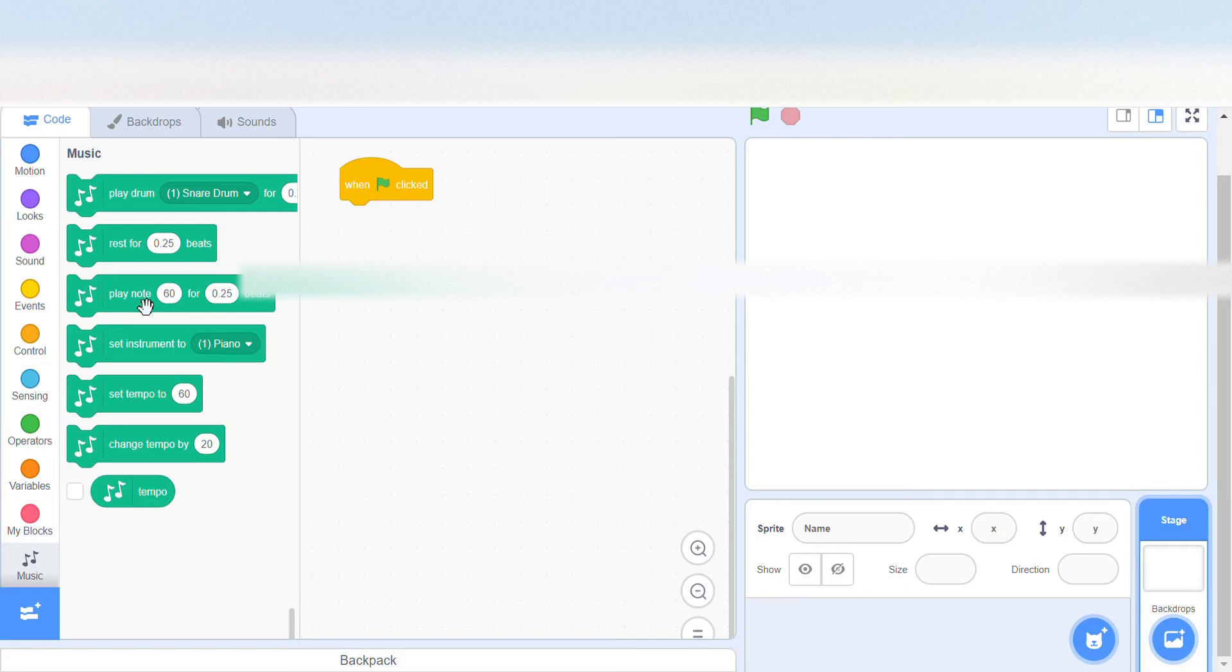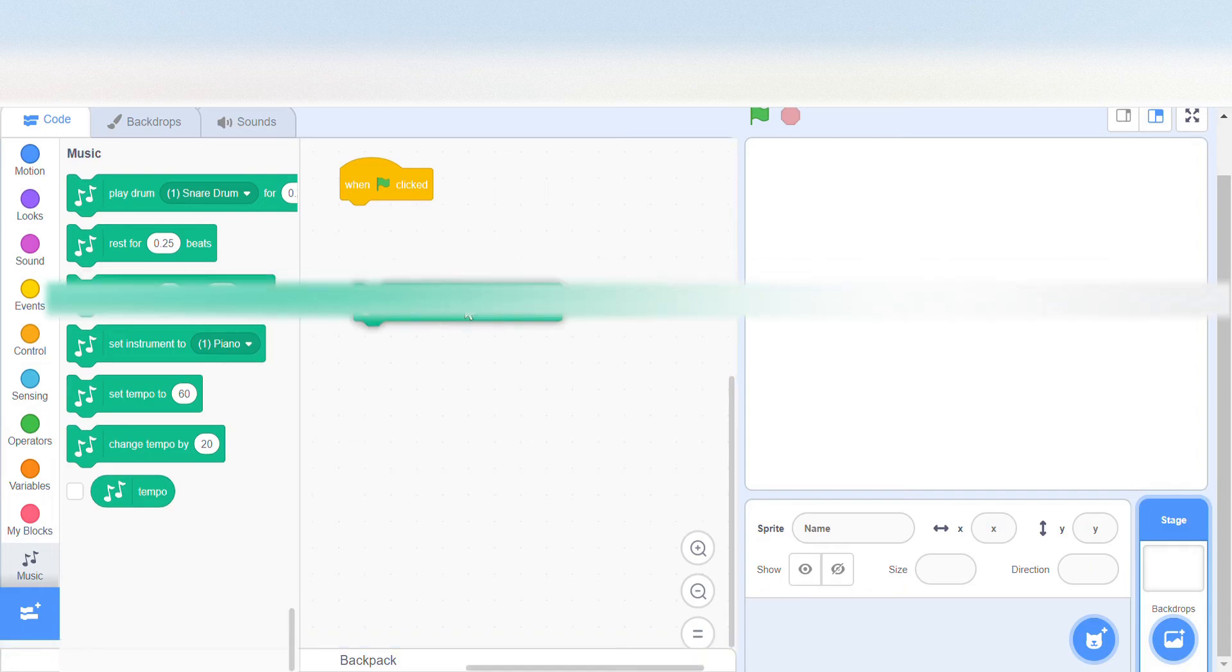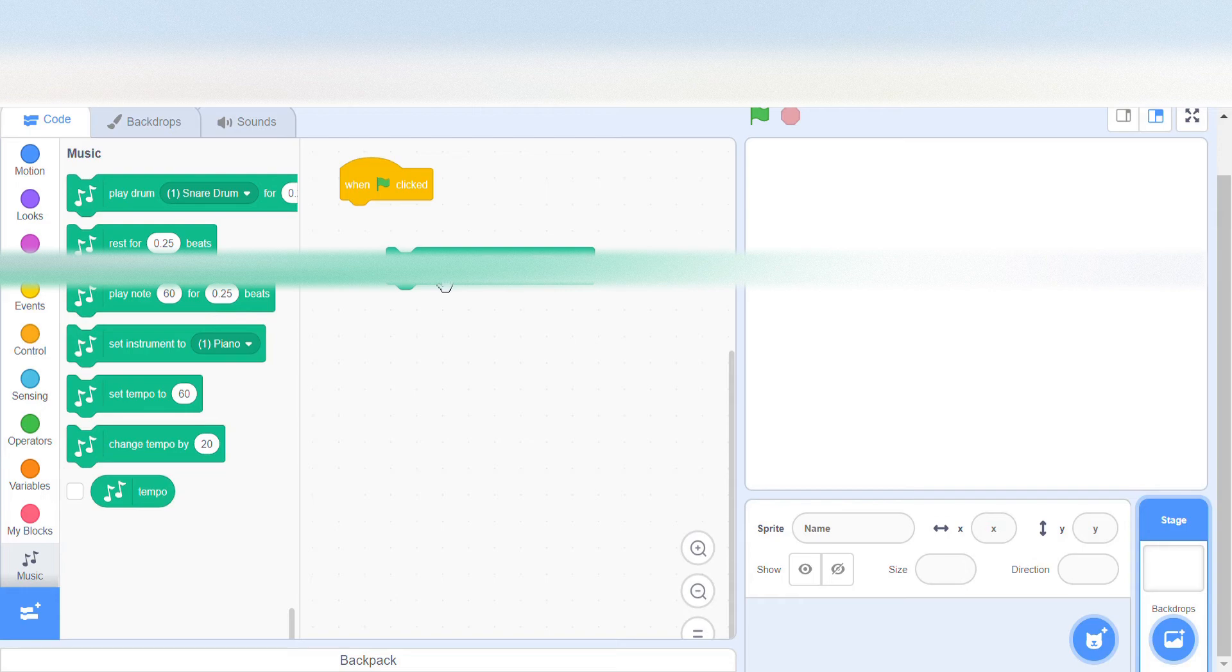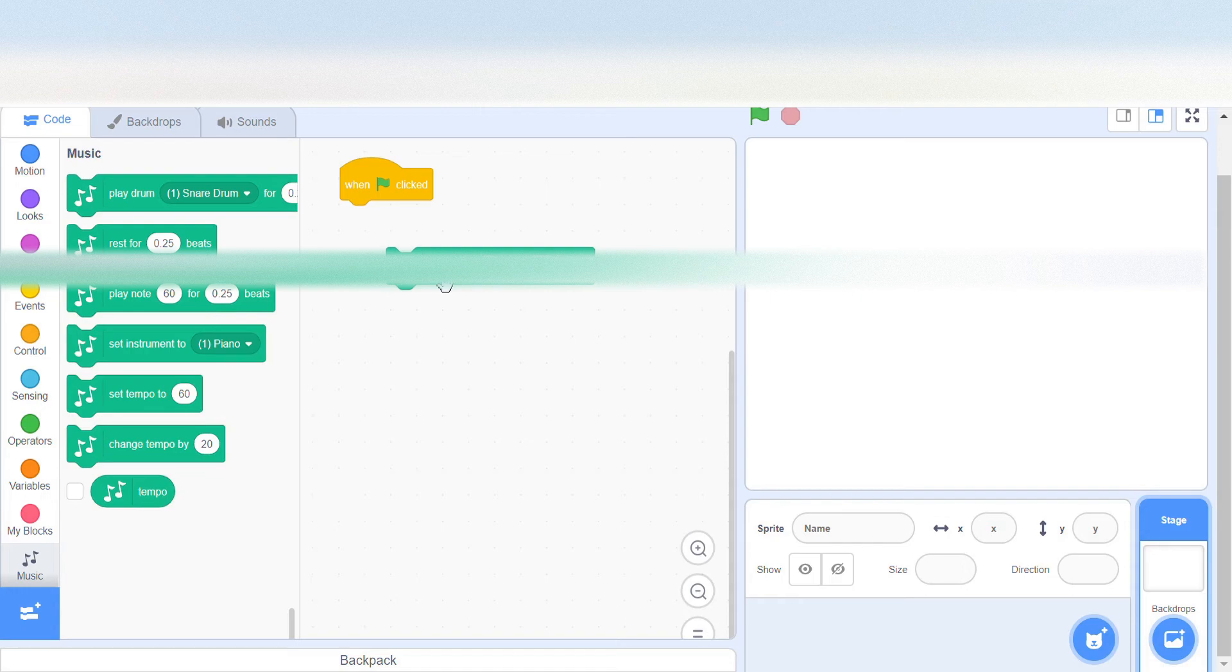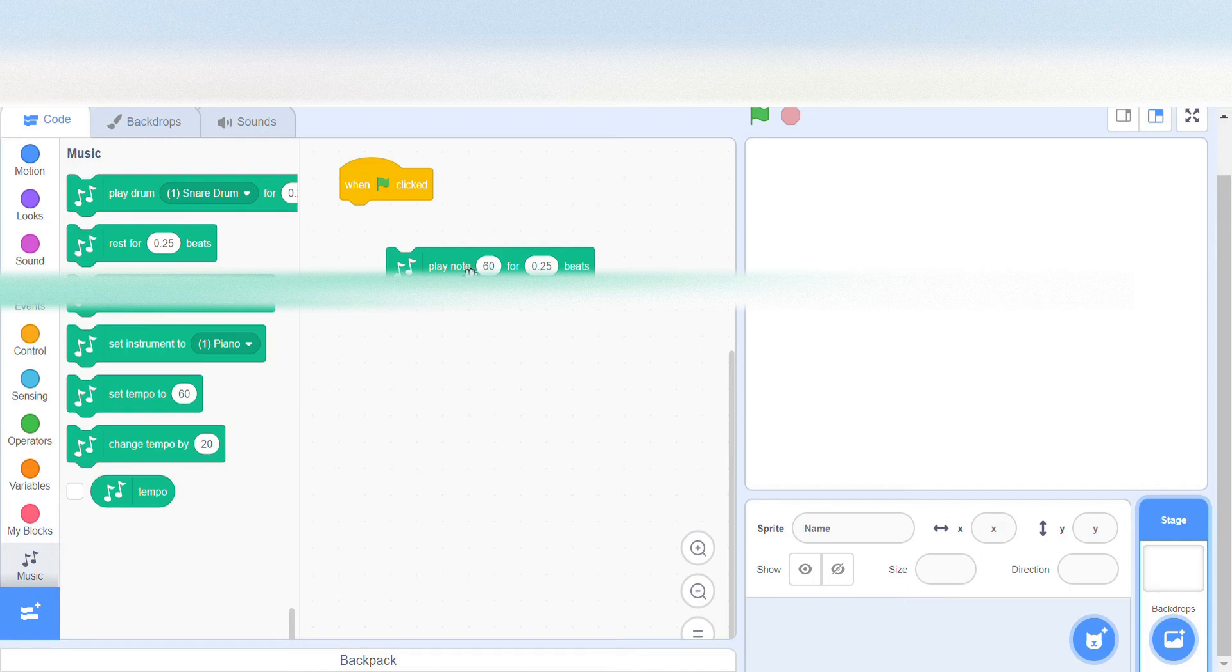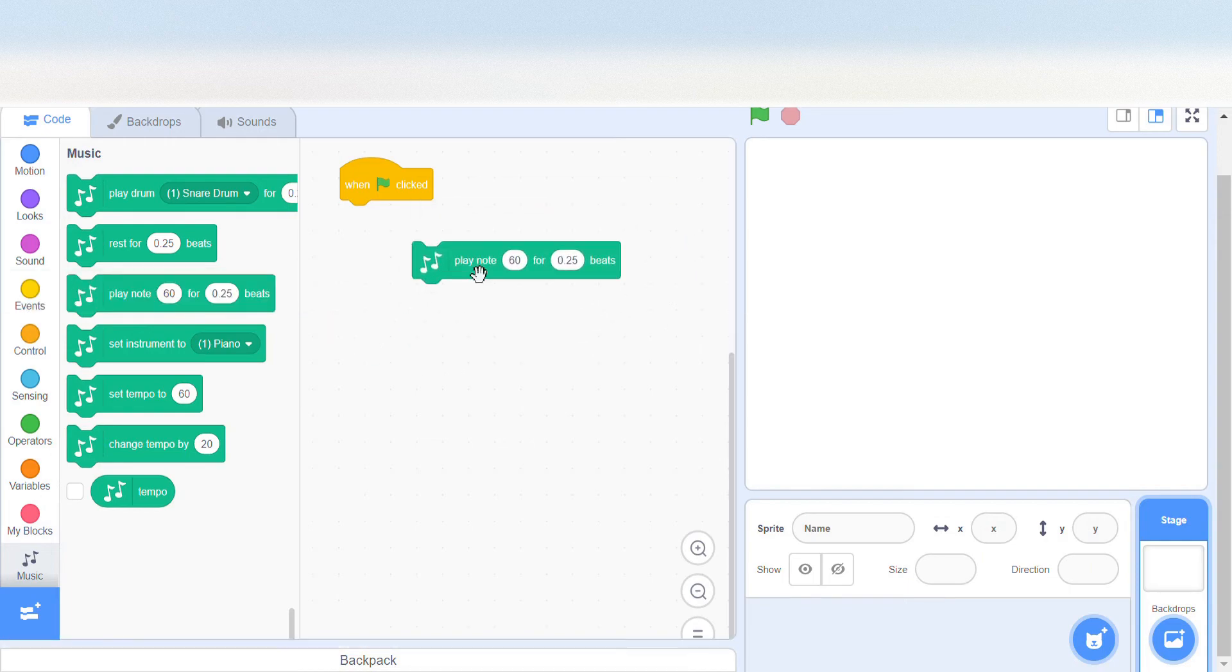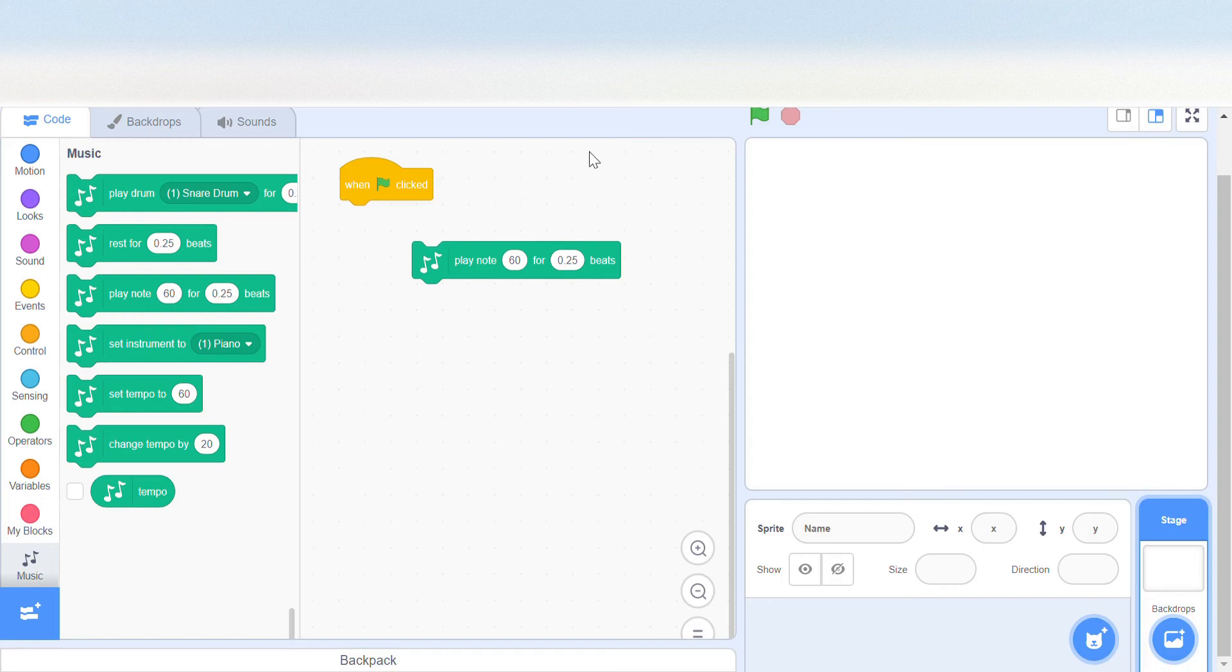First off, we just need to place the notes. When you click them you can hear what they sound like, so you don't really need sheet music. Whatever sounds right to your ear, you can choose that. So maybe we can get this for the starting note of Twinkle Twinkle Little Star.